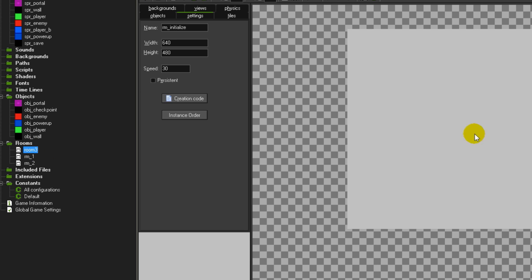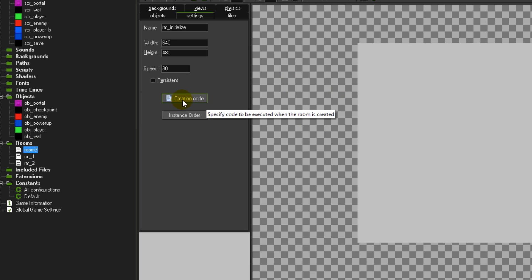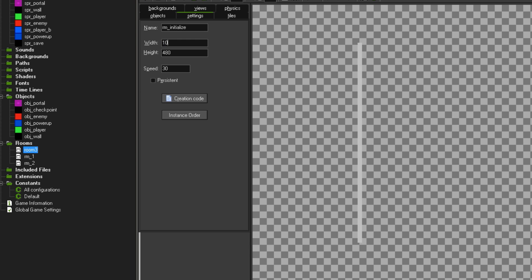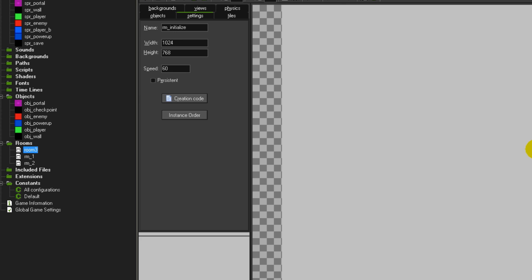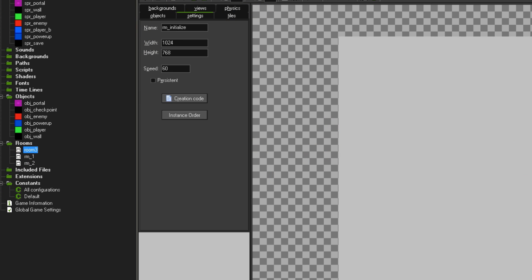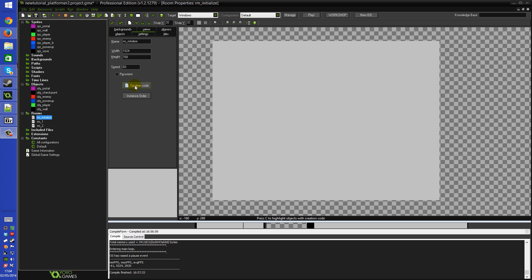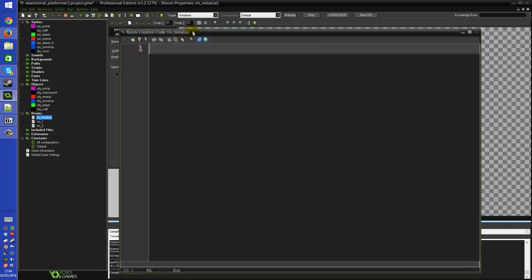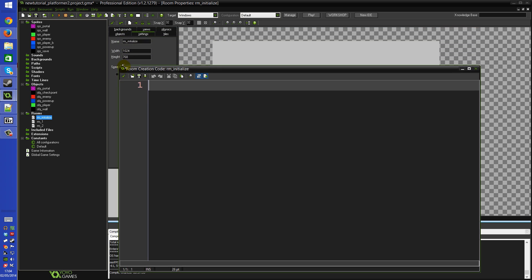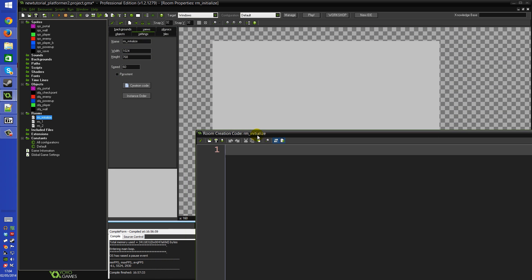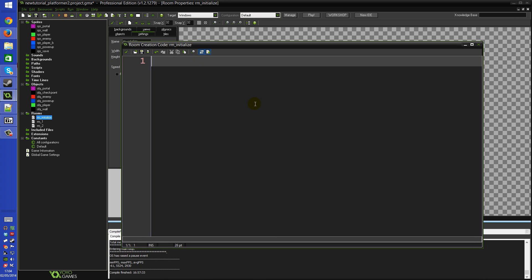I'm going to make a room and use its creation code to set up those global variables and then move on to the next room - that's the only purpose rm_initialize serves. Make sure it's the same size as the other rooms, 1024 by 768, and the same speed. The reason to match the size is so the resolution stays the same, since the first room that loads determines that if you're not using views. We'll go into the creation code in the settings tab, which brings up an execute code box that runs whenever this room is created.